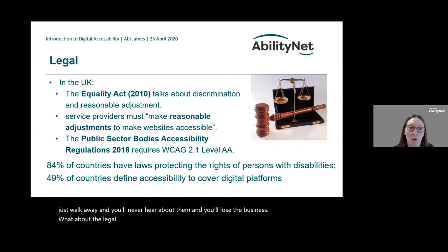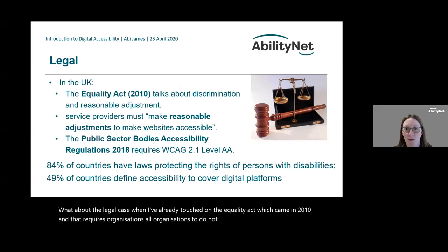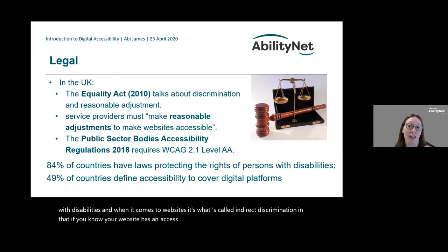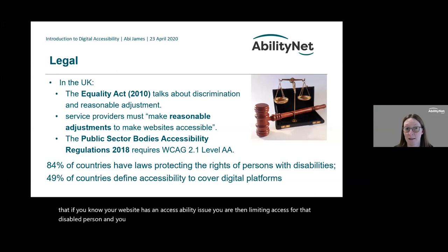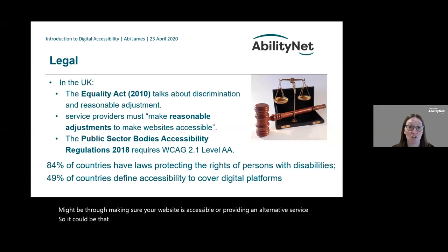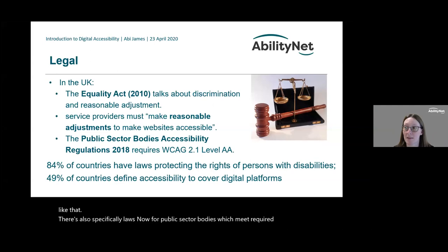On the legal side, the Equality Act 2010 requires all organisations not to discriminate against people with disabilities. When it comes to websites, this is what's called indirect discrimination — if you know your website has an accessibility issue, you are limiting access for a disabled person and must provide a reasonable adjustment. That might be making your website accessible, or providing an alternative such as a large-print version of a document.